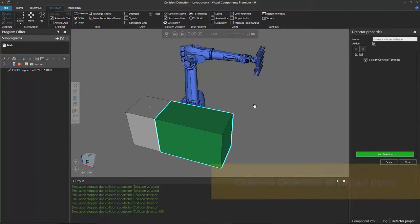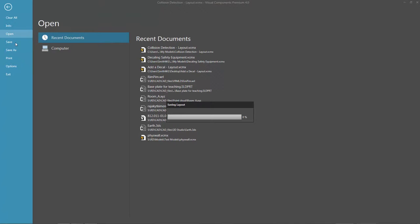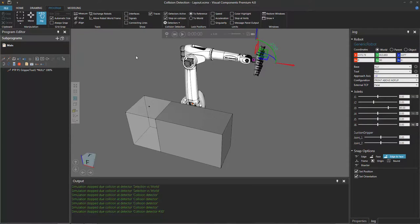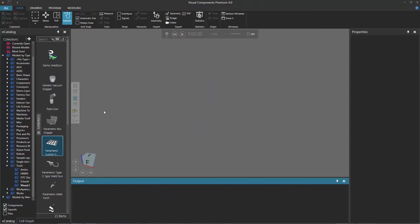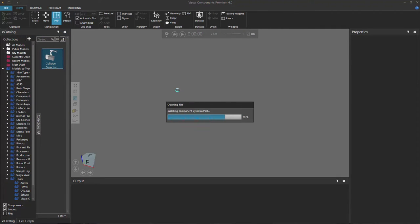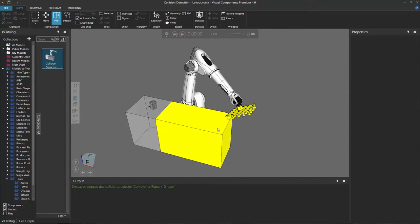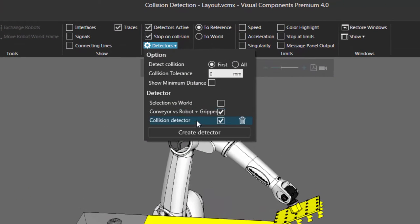Now I want to show you how these collision detectors are saved with the layout. I'll close the detector properties task pane and save the layout — I'll go to the File tab and click Save. Let's now clear the 3D world by pressing Ctrl+N, which also closes the layout. Going to My Models in the eCatalog panel, there's the layout I saved — I'll open it in the 3D world, run the simulation, and the robot goes down to the conveyor. Notice that the collision detector I set up between the conveyor and the robot and gripper is still there — it was saved with the layout, and the simulation stopped when it detected the collision.